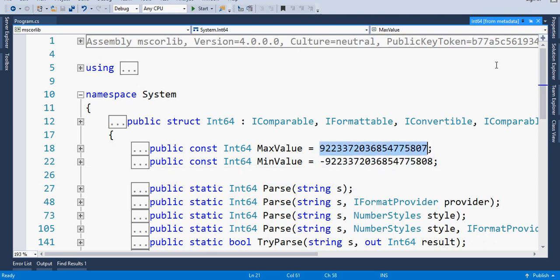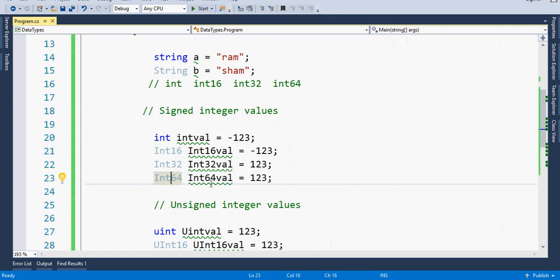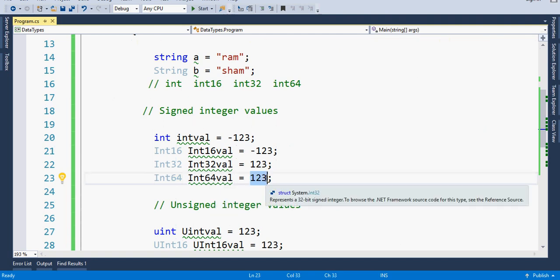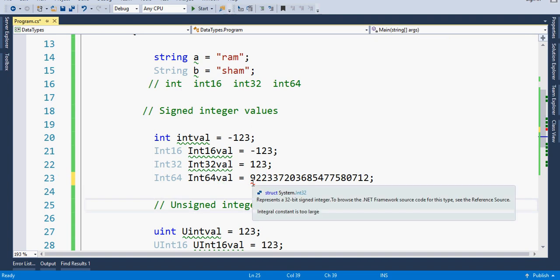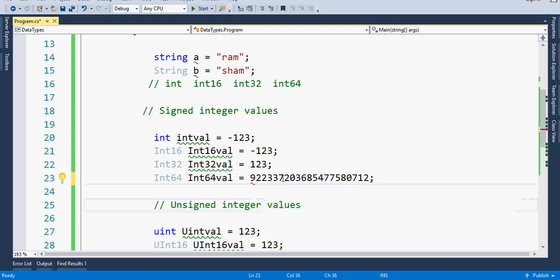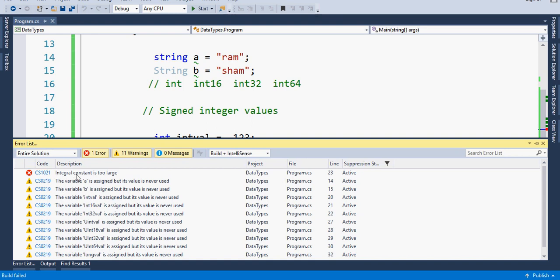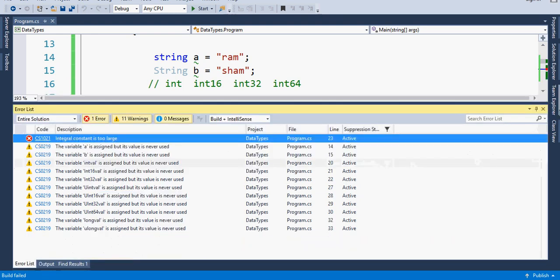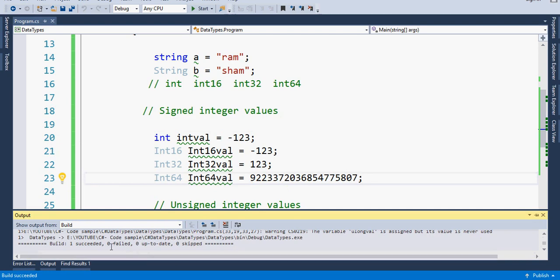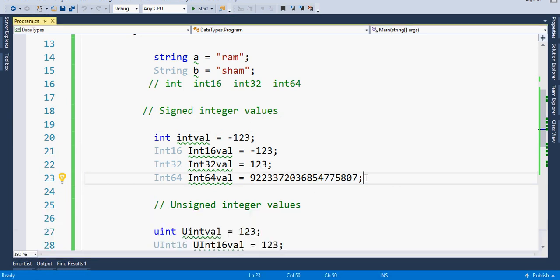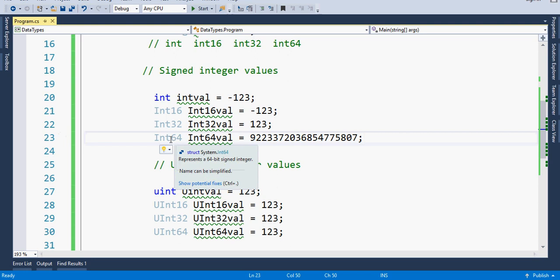I'll copy the maximum value and try to assign a value larger than this. After pasting and adding extra digits, you'll see the error: 'integral constant is too large.' If you try to build, it will not build and will give that error. I'll remove the extra digits to restore the maximum value and build — and you can see it builds successfully with zero errors.